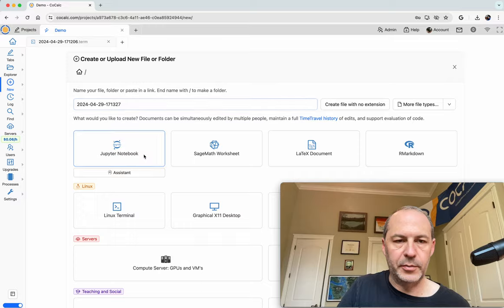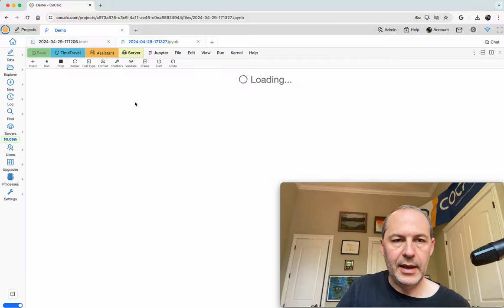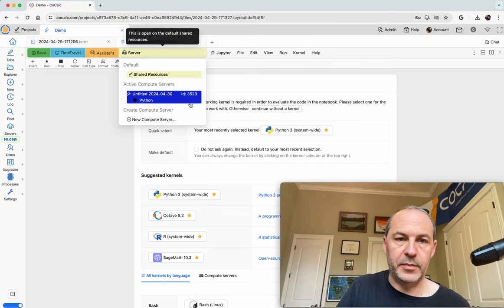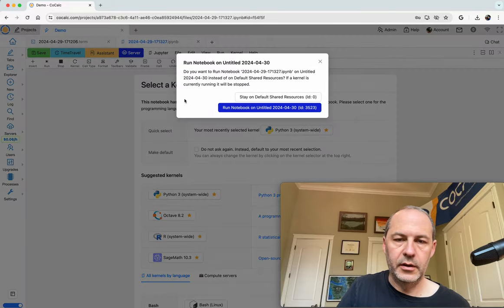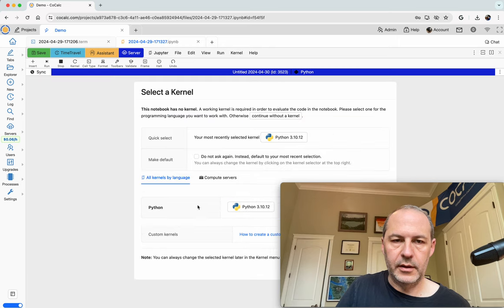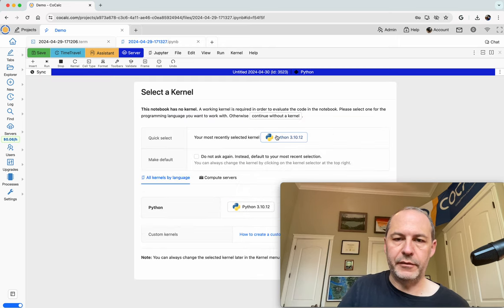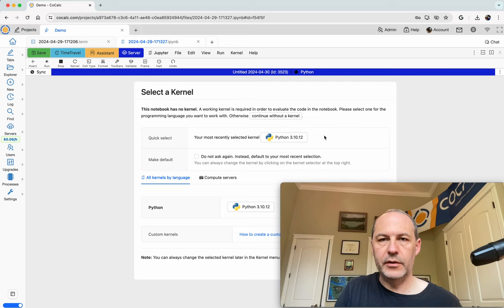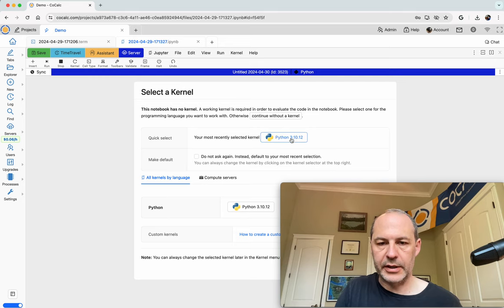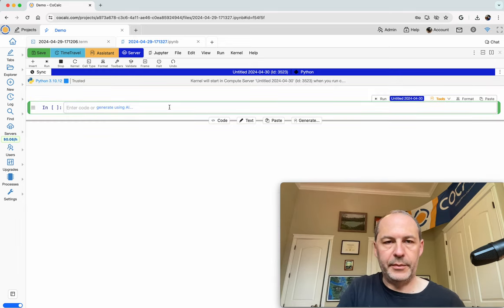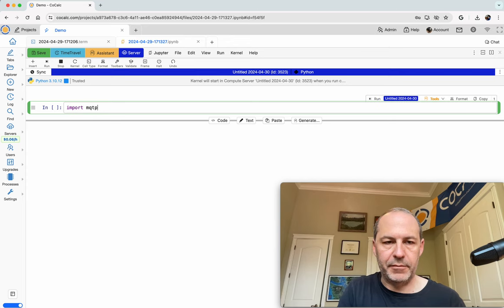So if I make a new Jupyter notebook, and then set it to run on the compute server, and it switches over. Now we have one Python Jupyter kernel, which I'll select. And, like before,